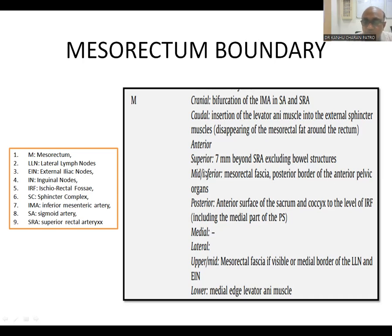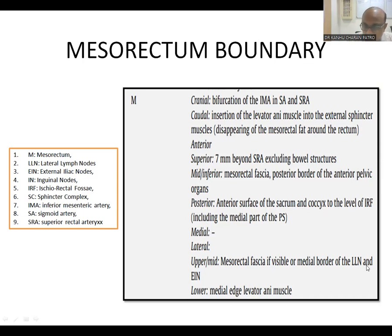The inferior border is the mesorectal fascia posterior to the anterior pelvic floor. The posterior boundary is the anterior surface of the sacrum and coccyx. For the upper and middle mesorectum, the fascia is visible medially through the external and lateral lymph nodes. For the lower mesorectum, the lateral boundary is the medial edge of the levator ani muscle.